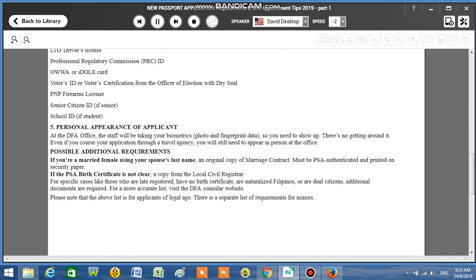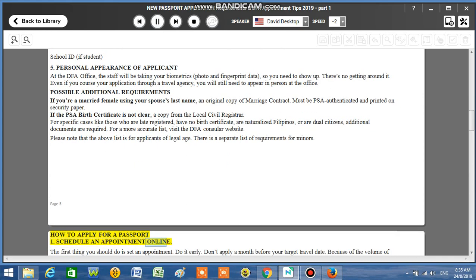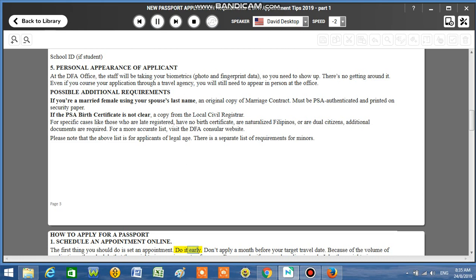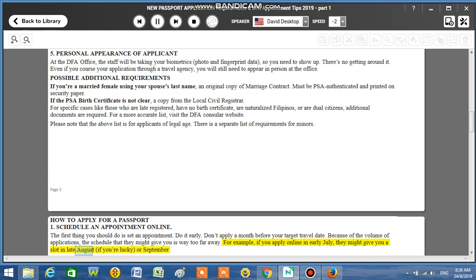How to apply for a passport. Number 1: Schedule an appointment online. The first thing you should do is set an appointment. Do it early. Don't apply a month before your target travel date. Because of the volume of applications, the schedule that they might give you is way too far away. For example, if you apply online in early July, they might give you a slot in late August, if you're lucky, or September.